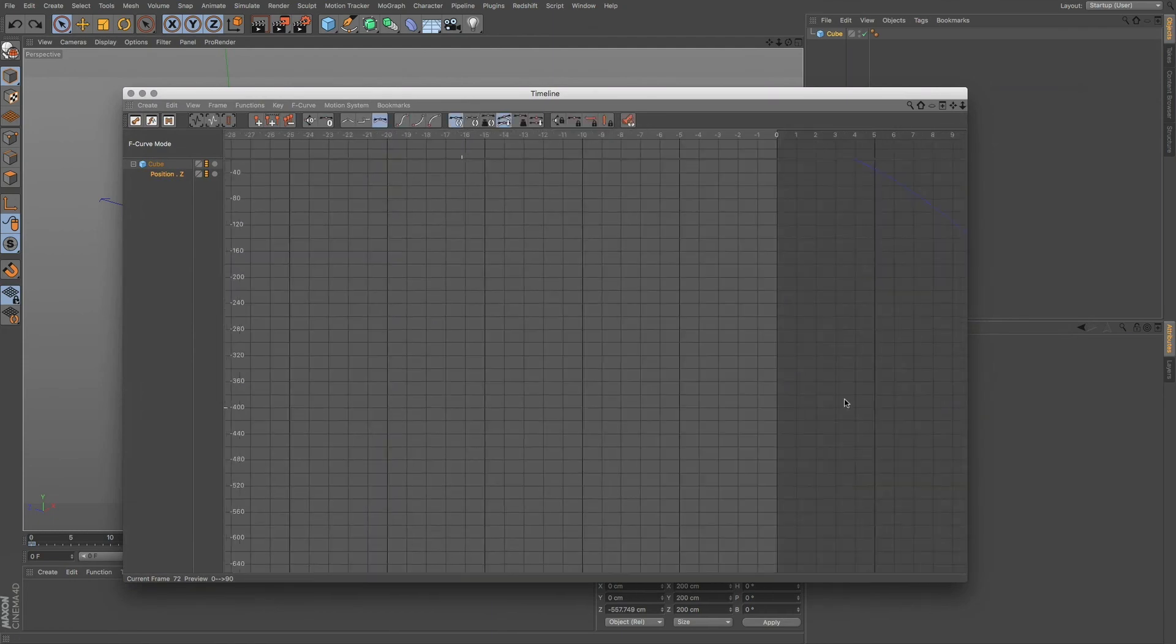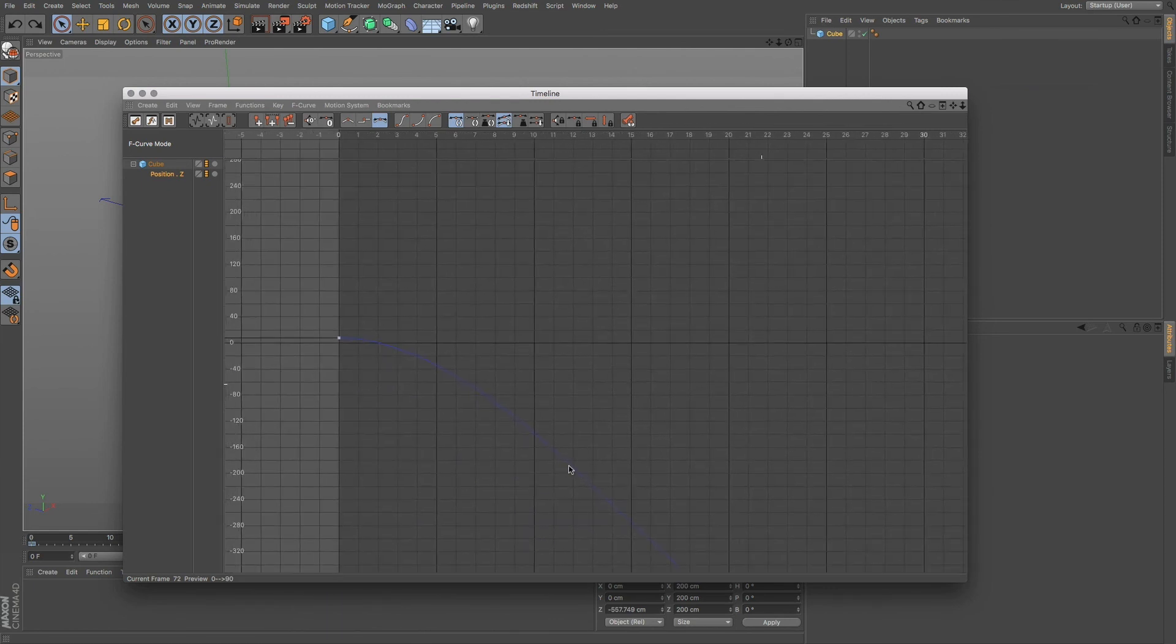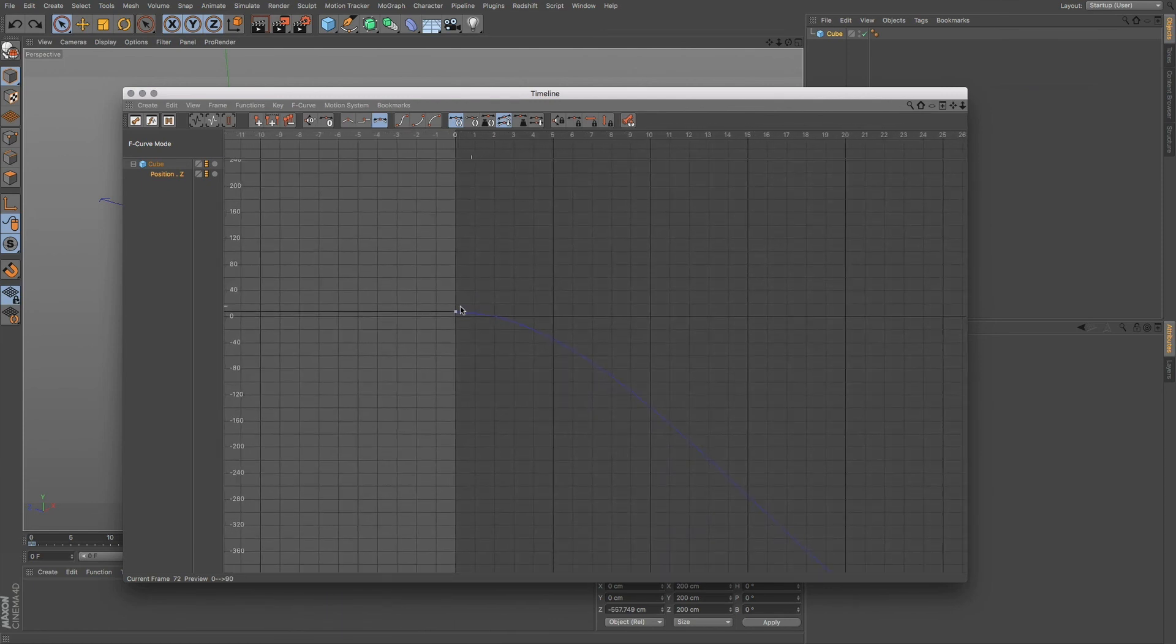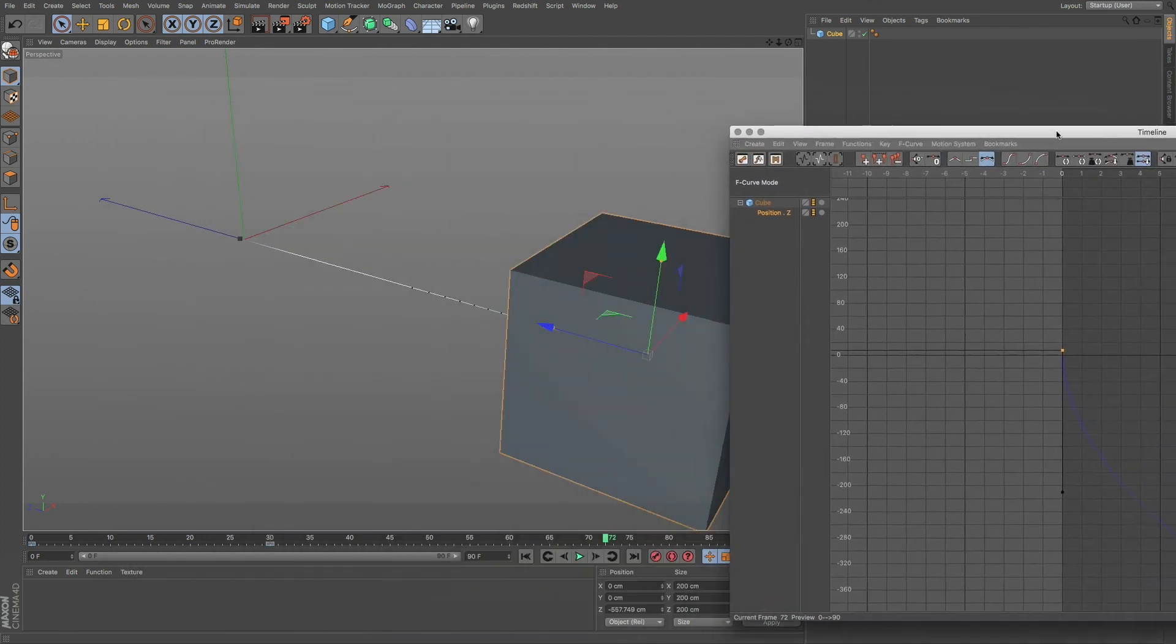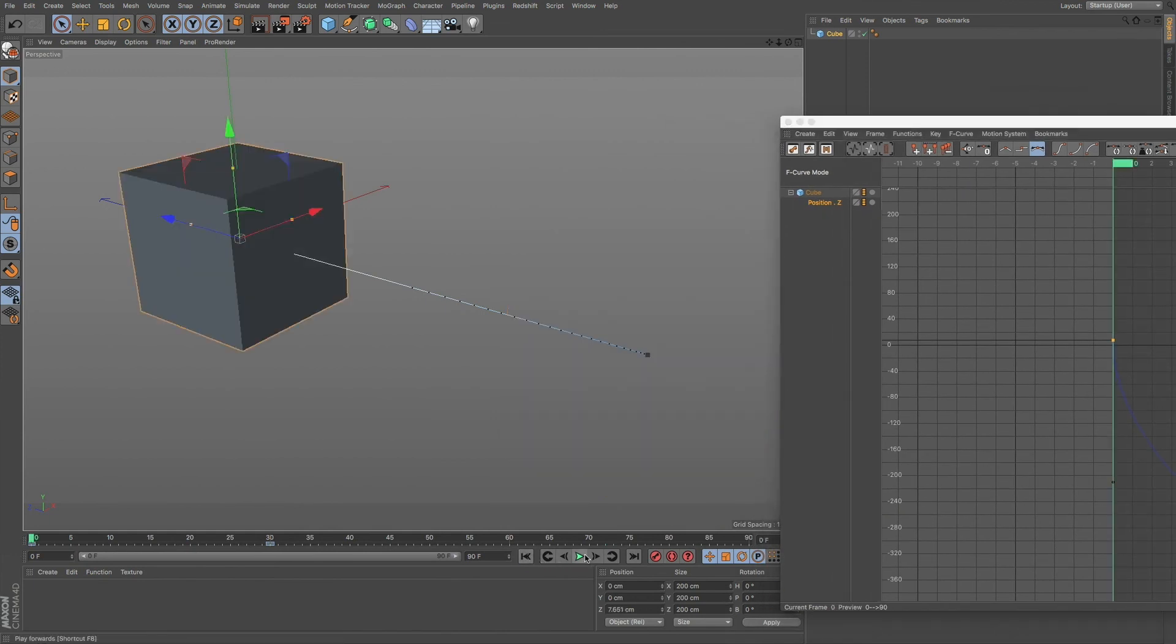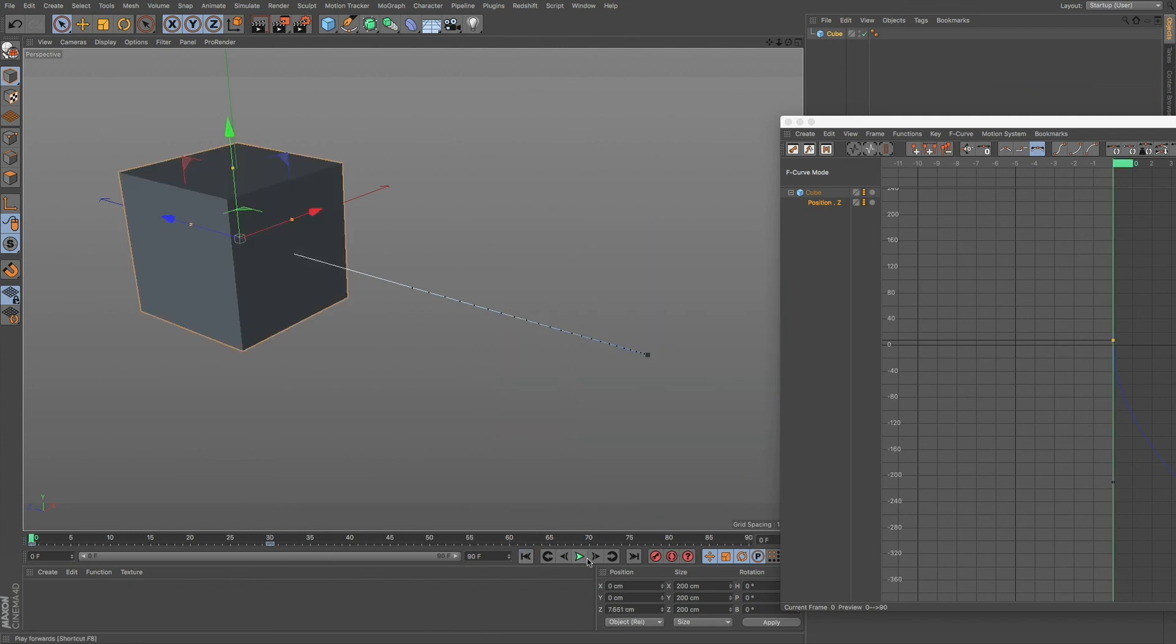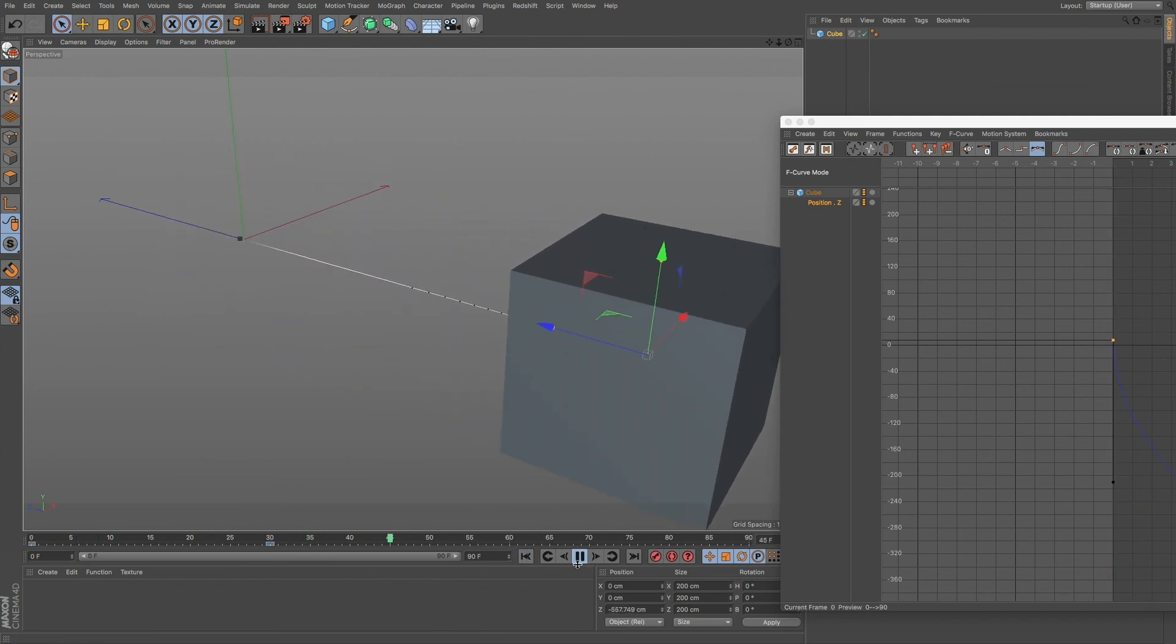Now, let me go back to our original tangent. And then we can do the shift alt, and then move this down. Let's give this a play. Let's go back and then play. So you can see how it starts off fast and then slows down to a nice adjustment.